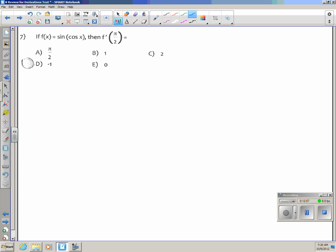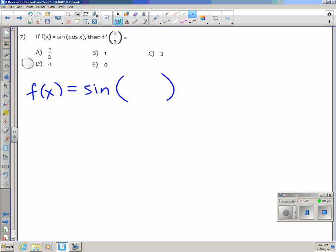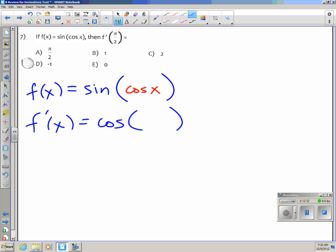Number 7: f of x is sine of cosine of x, and f prime of pi/2 is asked. f of x is sine of stuff, so the derivative of sine of stuff is cosine of the stuff — which is cos(cos x) — times the derivative of that stuff. The derivative of cosine is negative sine.